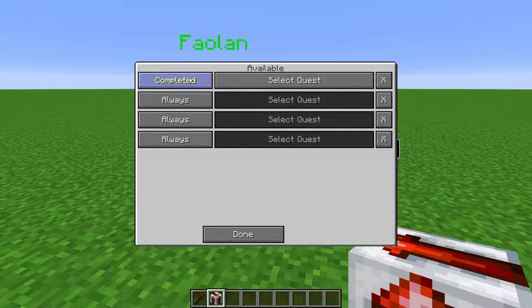You can also set it for when the quest is in the completed state — for example, the quest was to find a wooden sword and the player has found the wooden sword but has not actually spoken to the NPC to complete it — or if the quest can be started. This is for repeatable quests, so this is only available when the quest is able to be started once more.